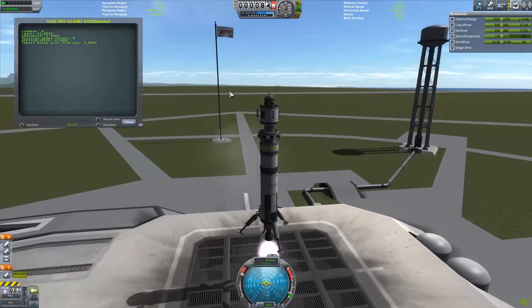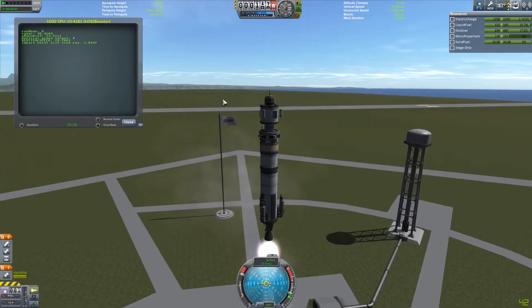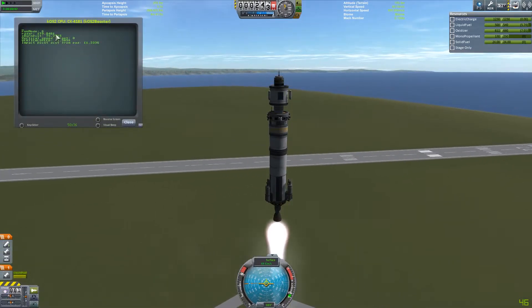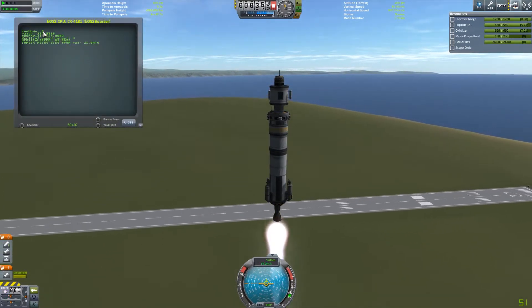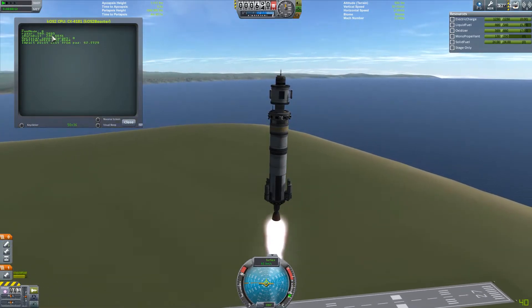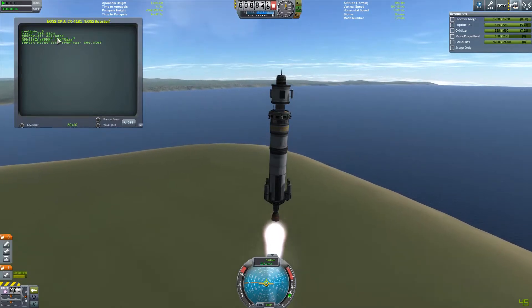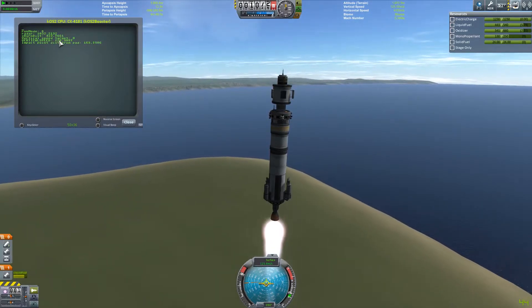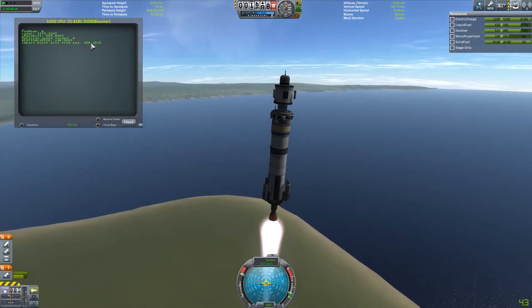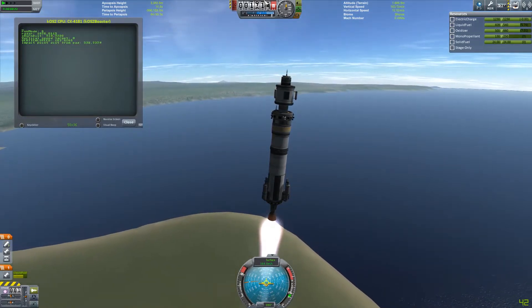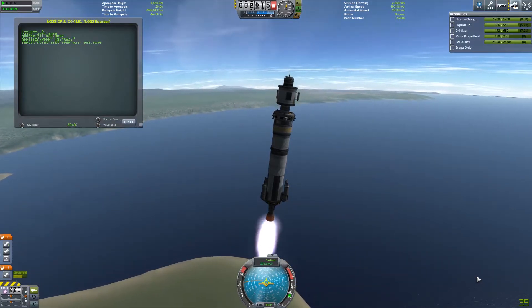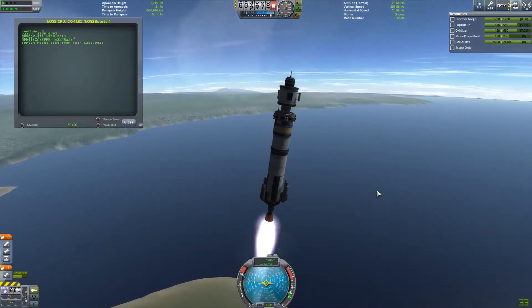Now the first stage script is running and we have liftoff. Here in the console there are some interesting stats that you might like to keep track of. There's run mode, radar, a few things that I'll explain later, and the main thing is impact point distance from pad. That's the distance away from the pad that we would be if the throttle was cut right now and we just crashed down.